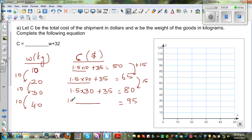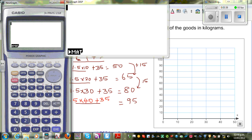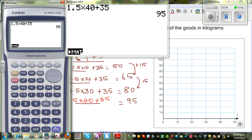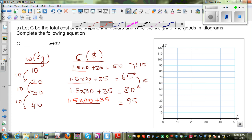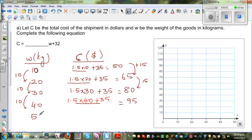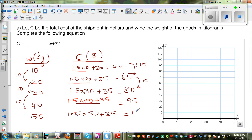Let's verify: 1.5 times 40 plus 35 equals 95 — that checks out. For 50 kg: 1.5 times 50 plus 35 equals $110. Following the same pattern, 95 plus 15 is $110. The pattern is clear: weight increases by 10 and cost increases by 15 each step.